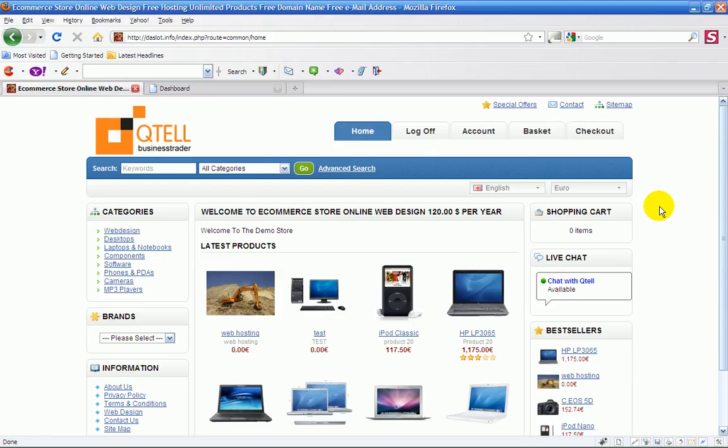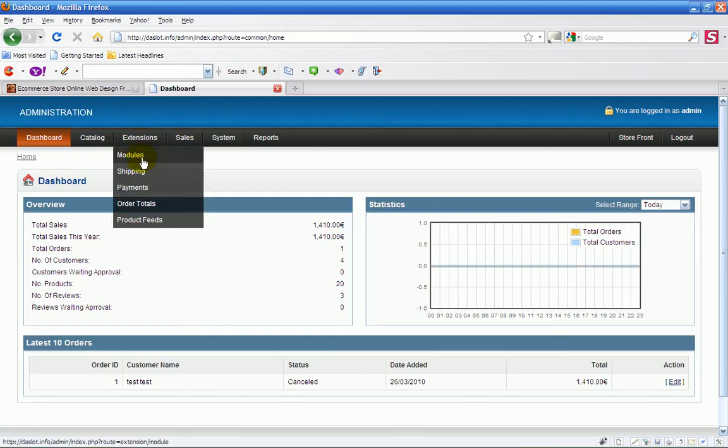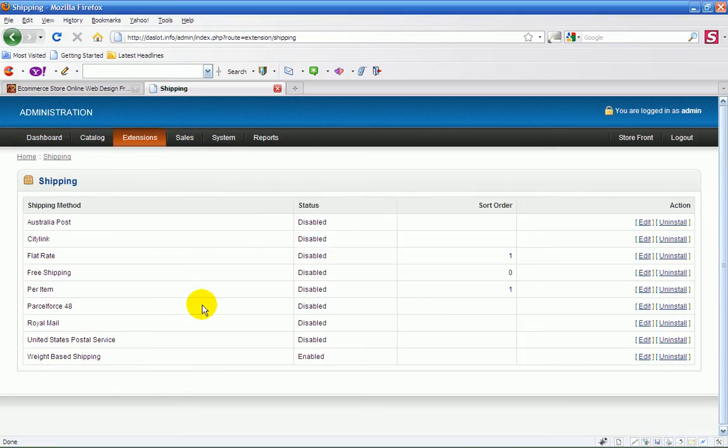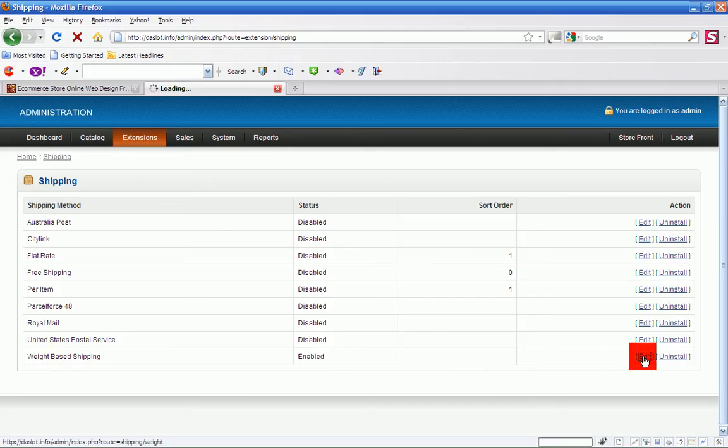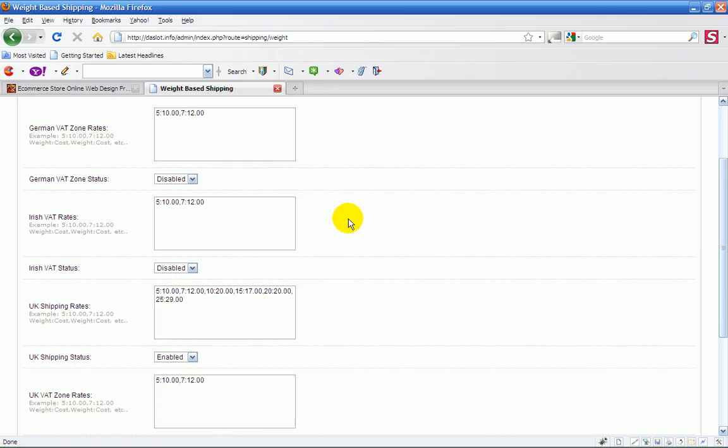Hello there, this is Michael Kinsler moving on with the last shipping method. Again, it's weight-based shipping, so if I edit that I'll just show you which way I've got that set up.